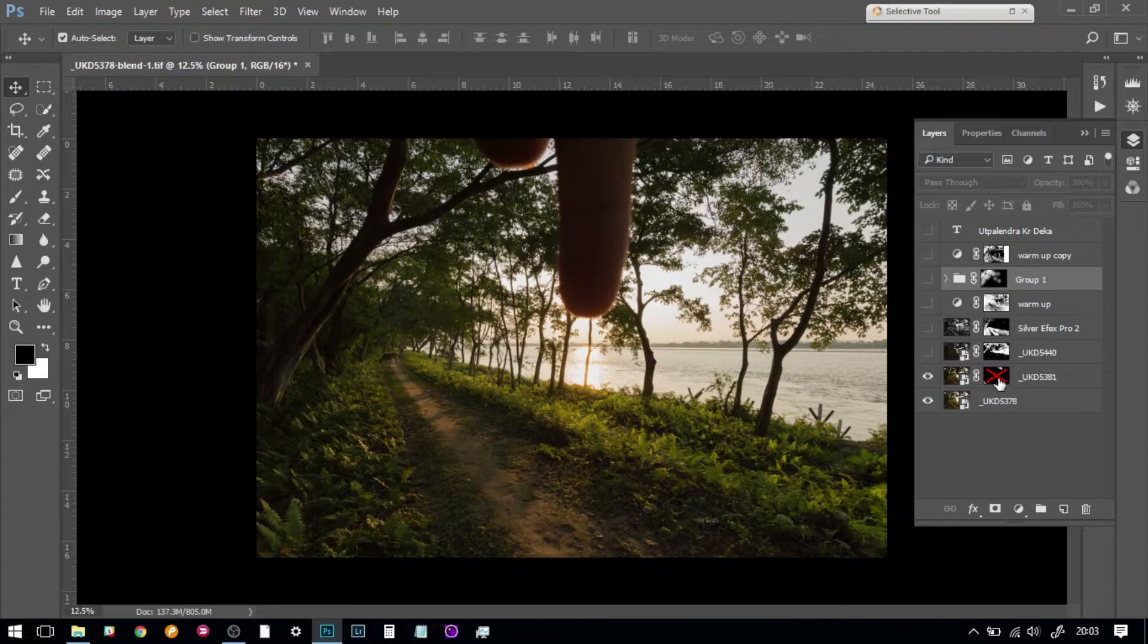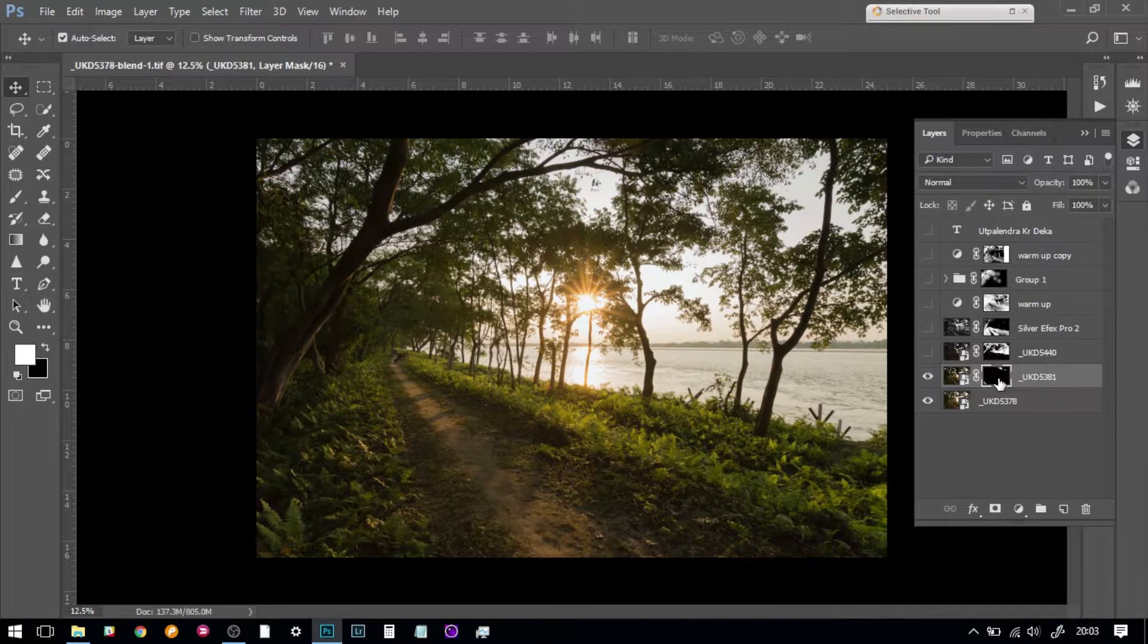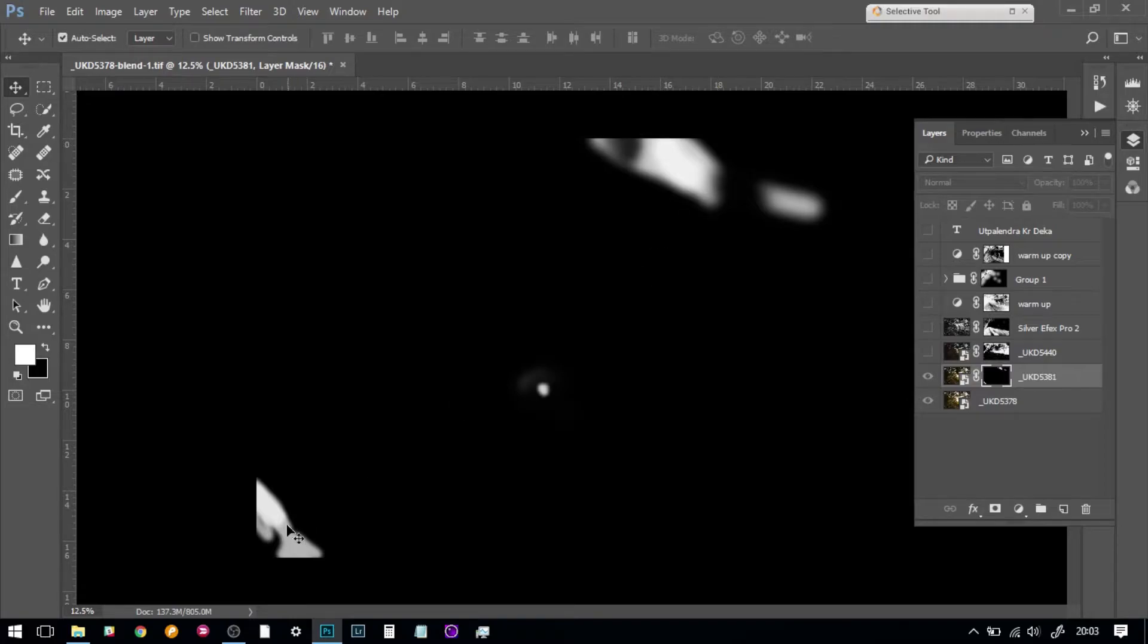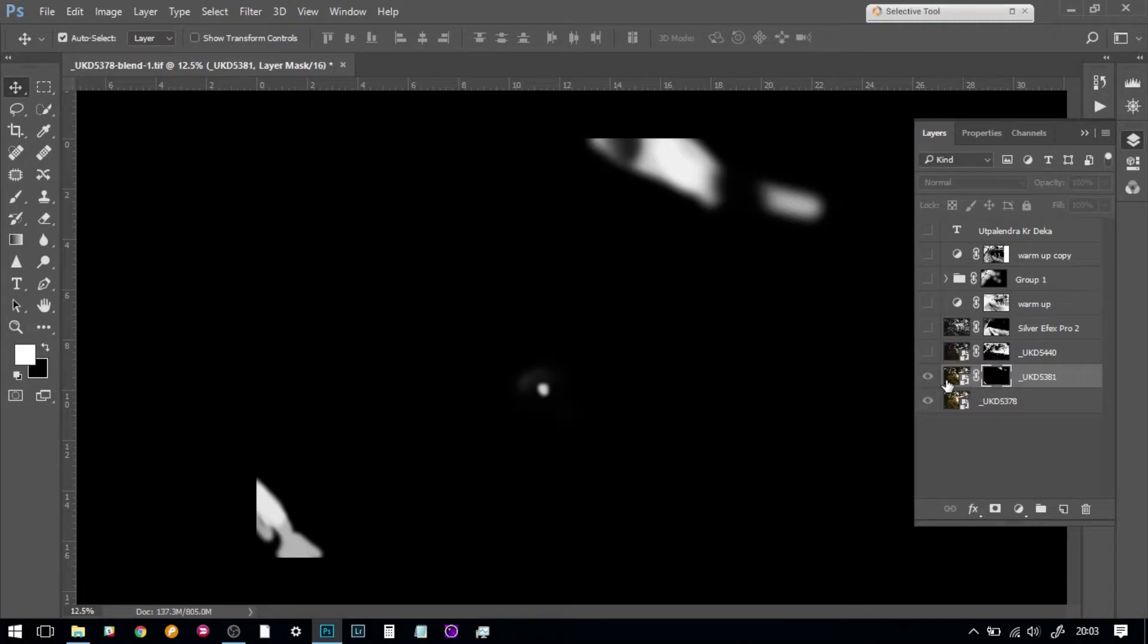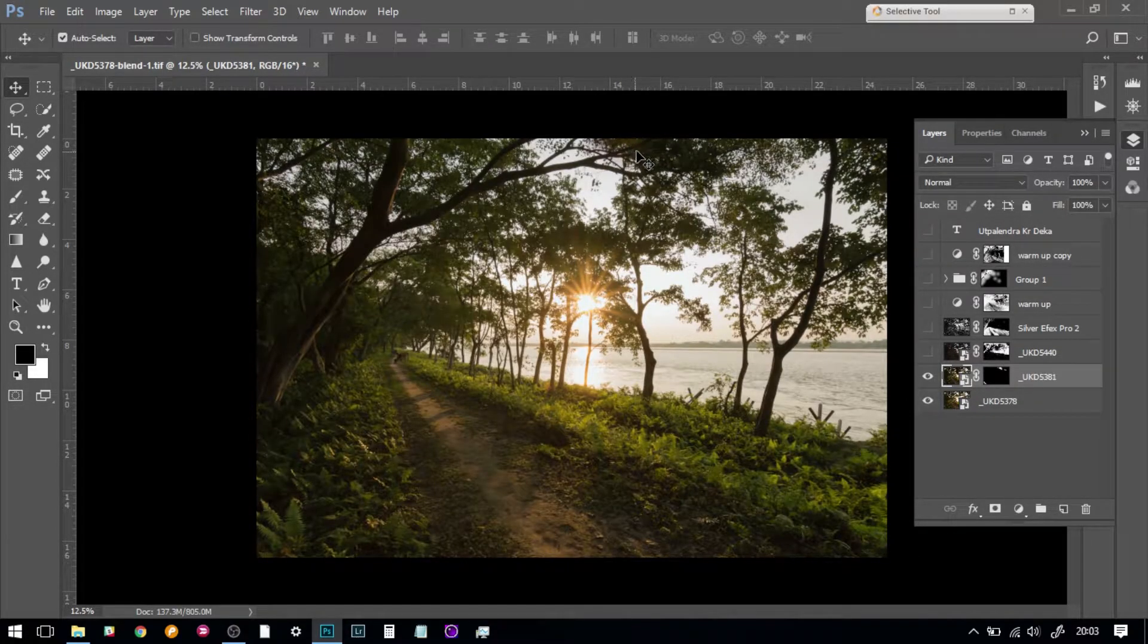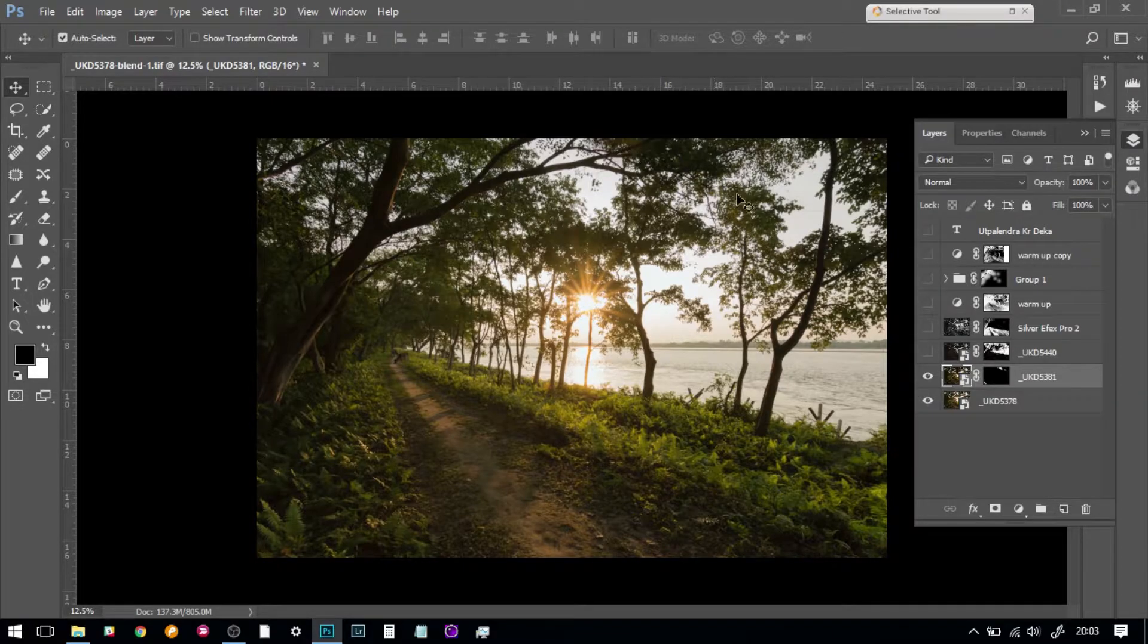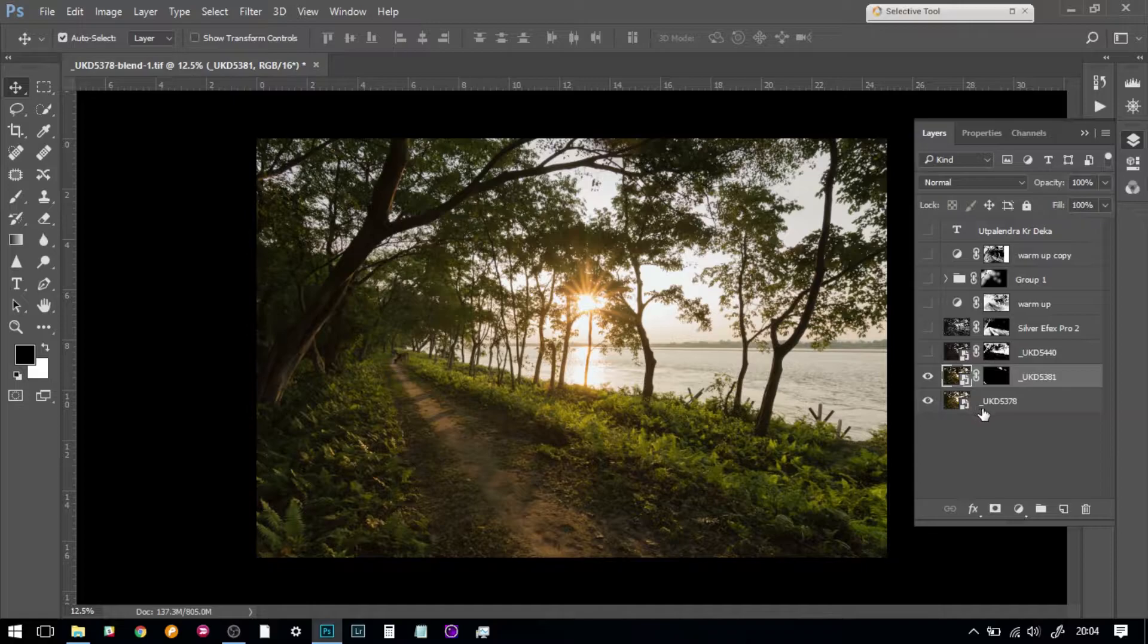I have taken that picture and using a mask, I've hidden everything and just revealed those areas where there was the sun flare. I've taken a white brush and brushed in the areas that I want to reveal from this picture, therefore reducing or omitting the sun flare. That takes care of the sun flare, which is the first step.